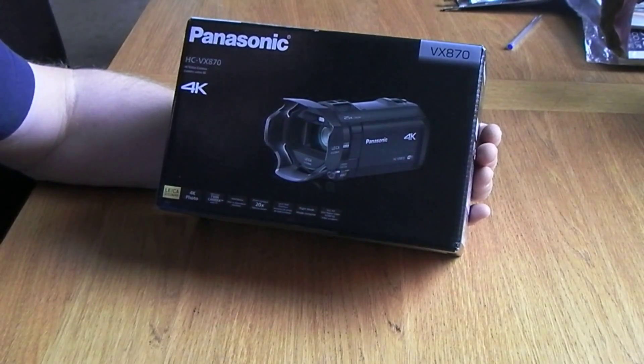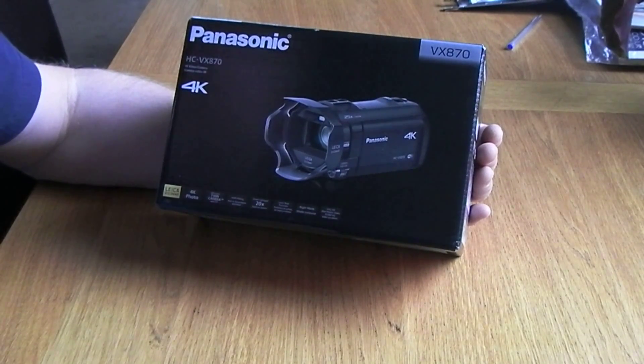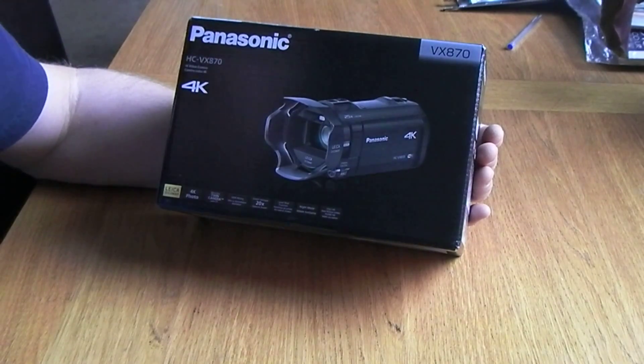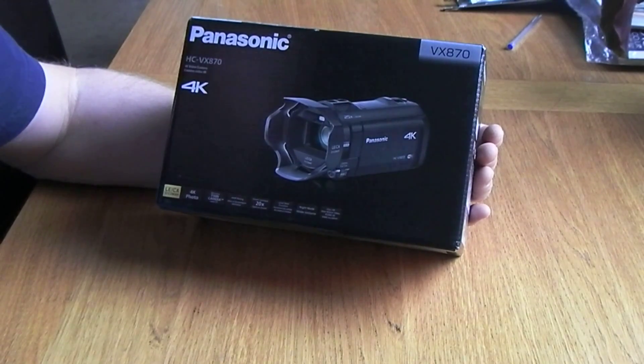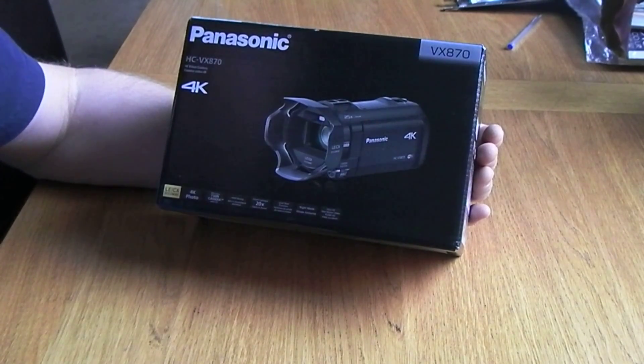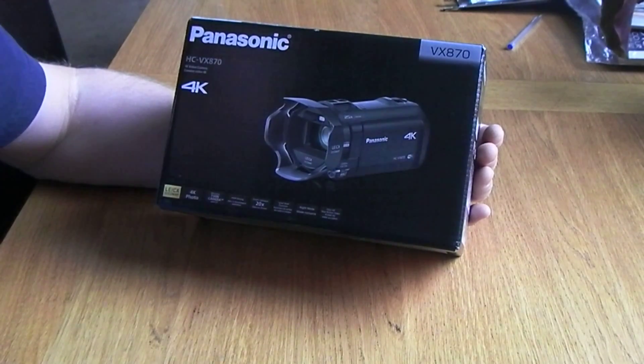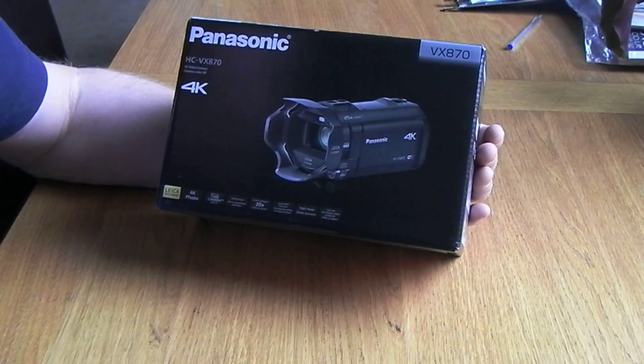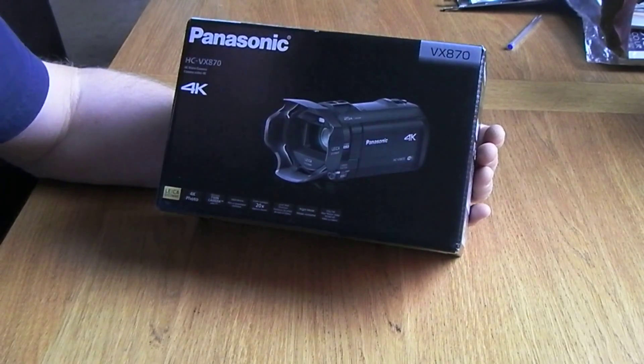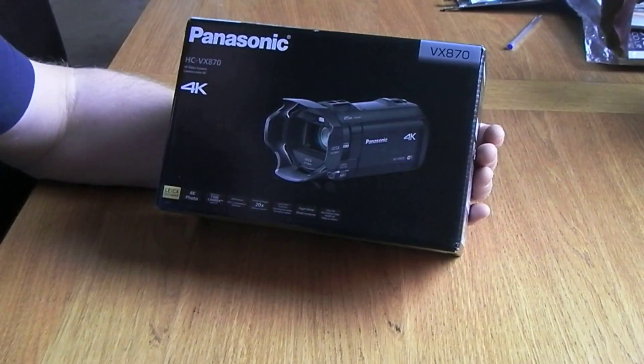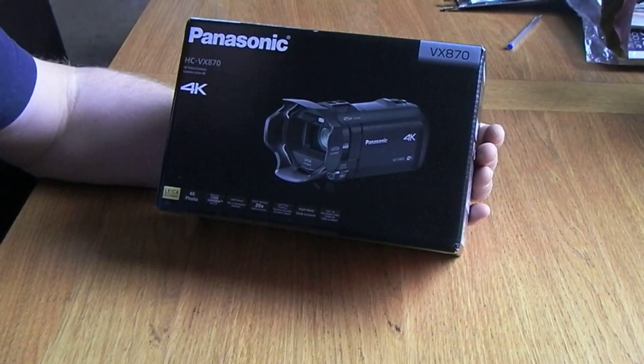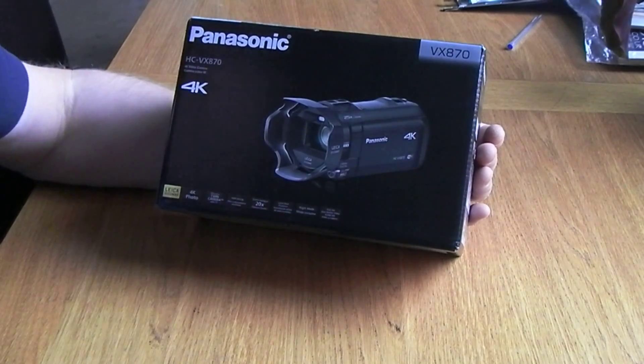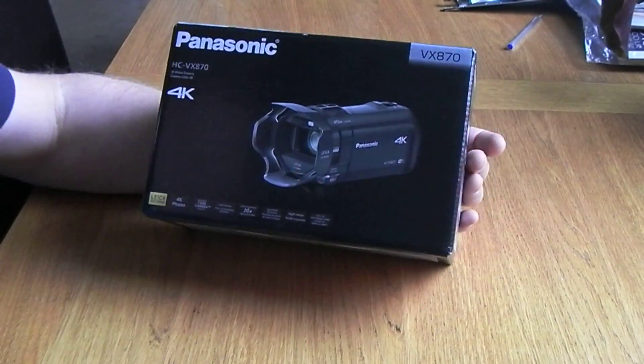Right, another product quick look video. As you know, if you watch any of my videos over the last few years, I've been using a Sanyo high-definition tiny little camcorder. It wasn't very expensive, it's one of the Xacti HD ranges. Can't remember the model number.